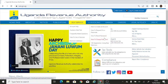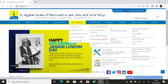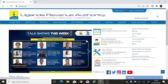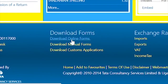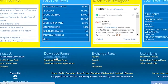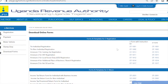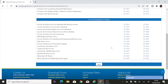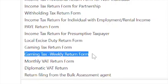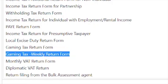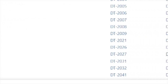Let's go to the URL site at www.ura.go.ug. I'm going to scroll down and click on 'Download Online Forms.' Then I'll scroll down and go to 'Gaming Tax Weekly Return Form' — that's what I'm interested in. This is a weekly tax form. I click on the link DT2027 and it downloads in Google Chrome.